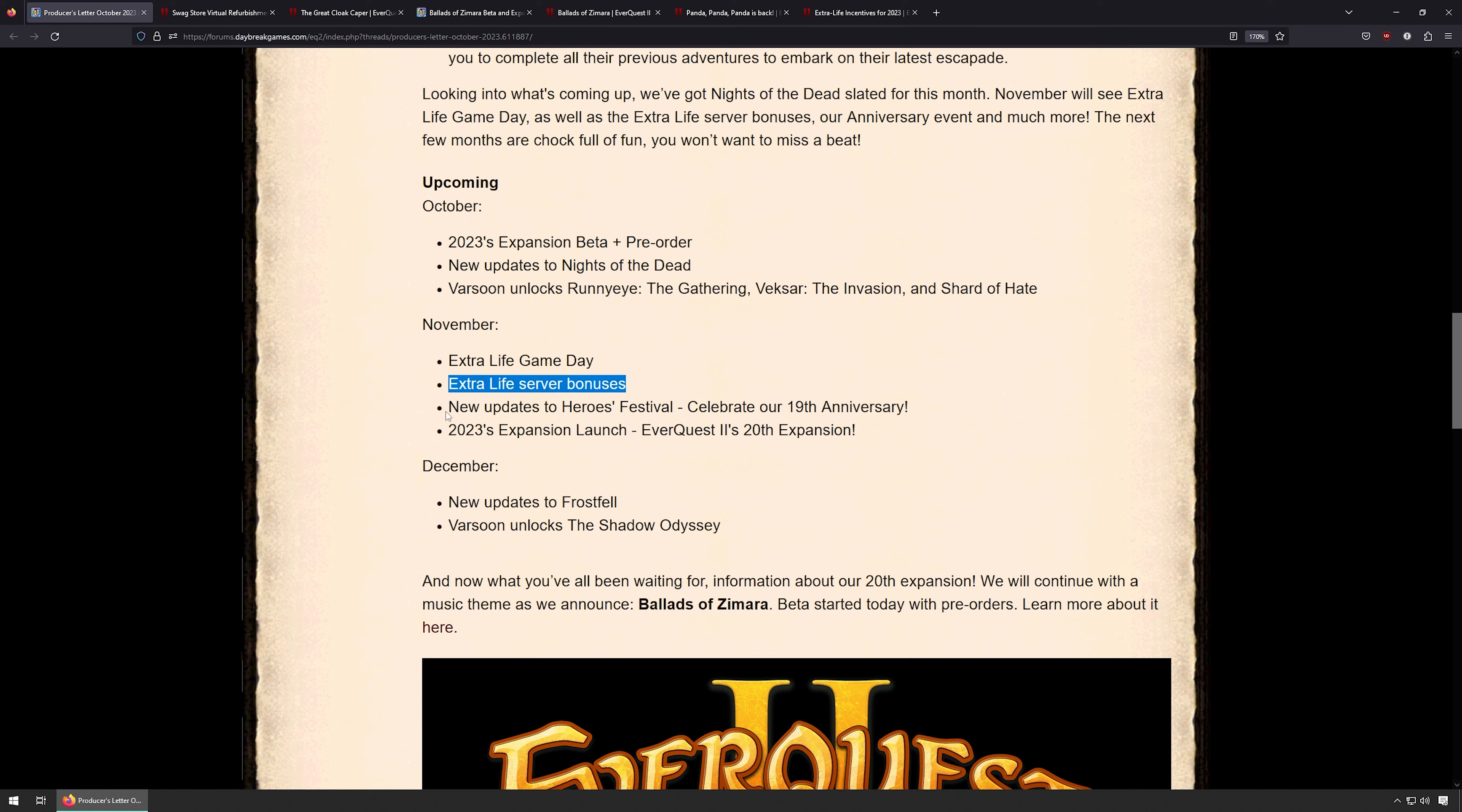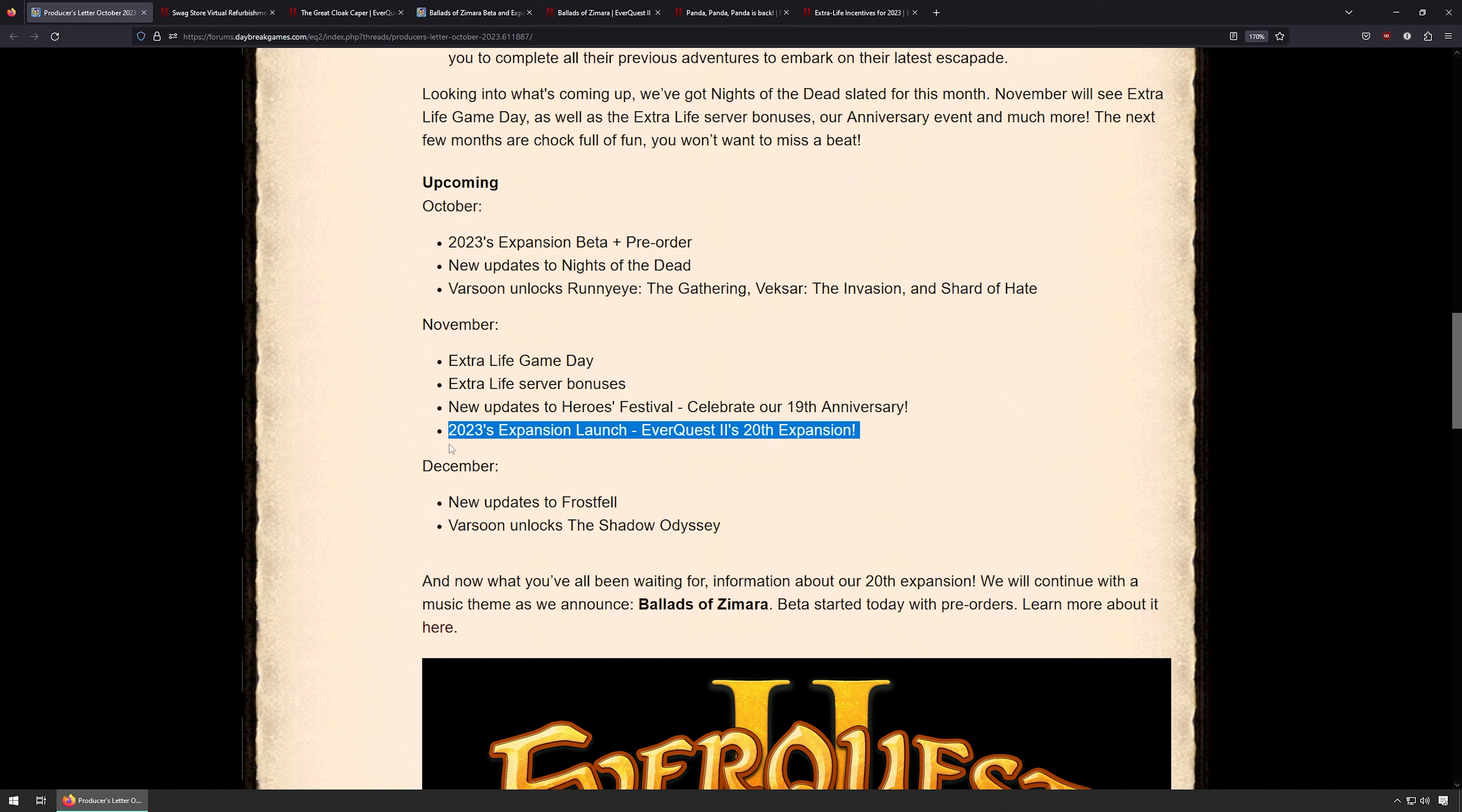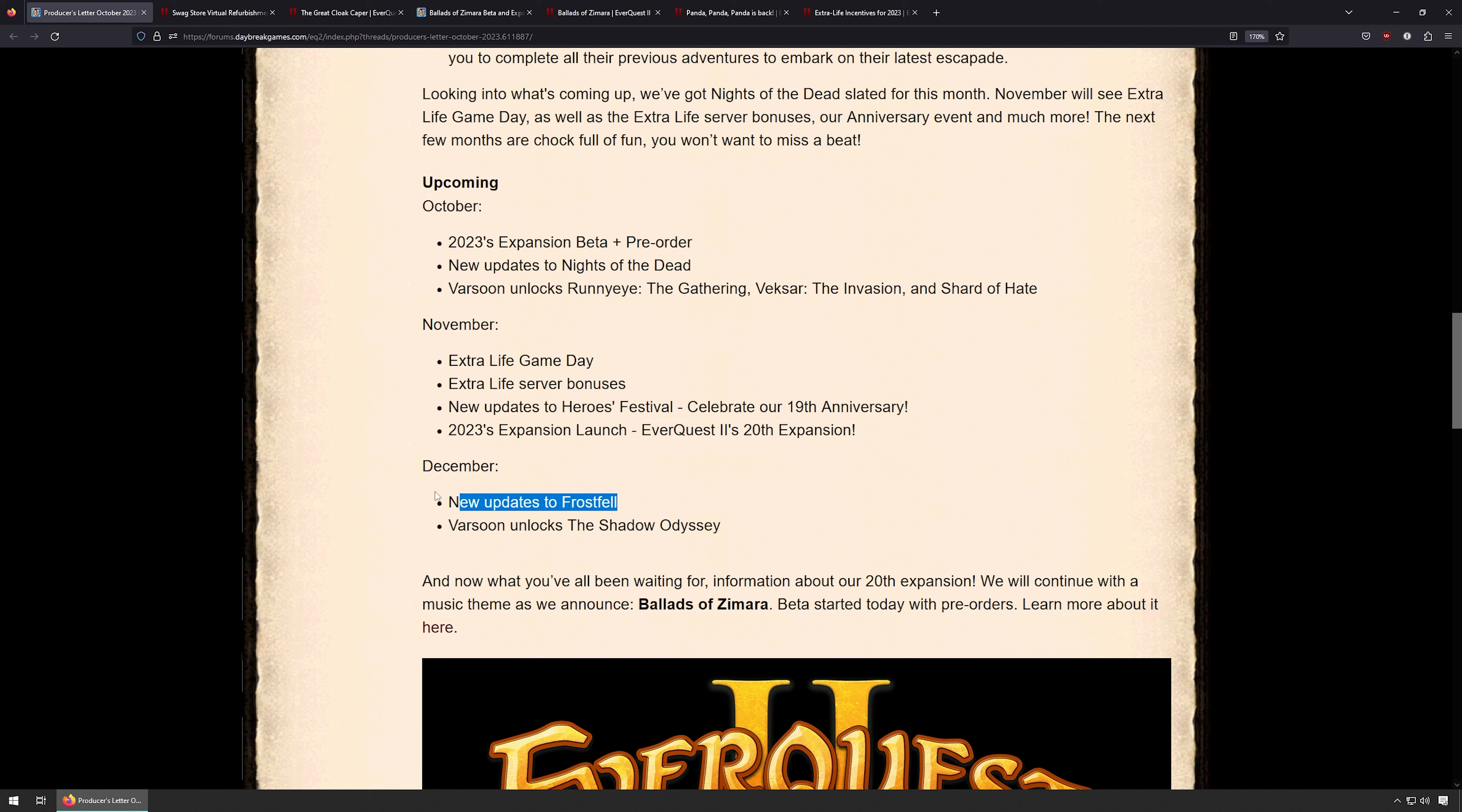November: Extra Life game day, Extra Life server bonuses, Heroes Festival to celebrate the 19th anniversary and 2023's expansion, the 20th expansion for EverQuest 2. Wow, that is crazy. December: new updates to Frostfell.